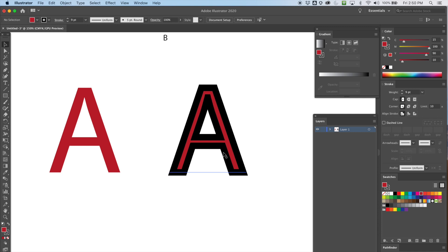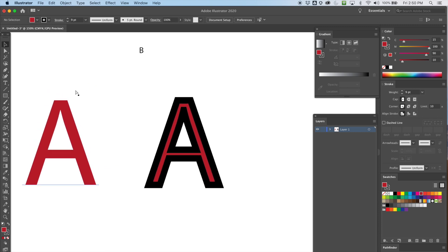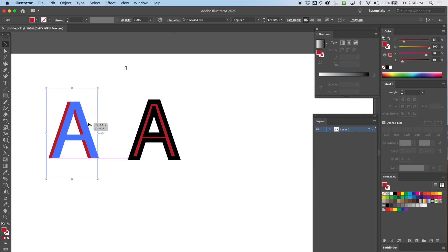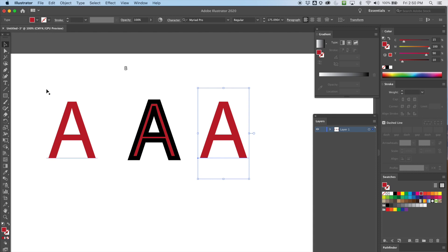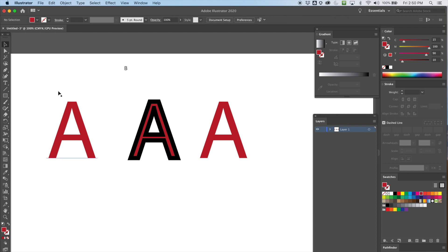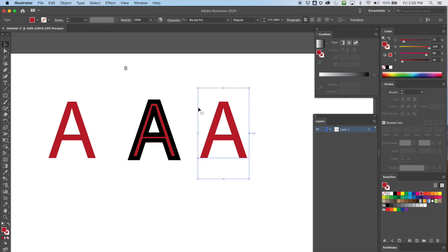Now if I go to the Stroke window I usually have the option to change where the alignment is, but I can't change it while this is live type. Let me duplicate it a third time. Side note: Myriad Pro is the default font in Illustrator — it was designed to be a very bland, generic font. Always be aware of what font you're choosing.